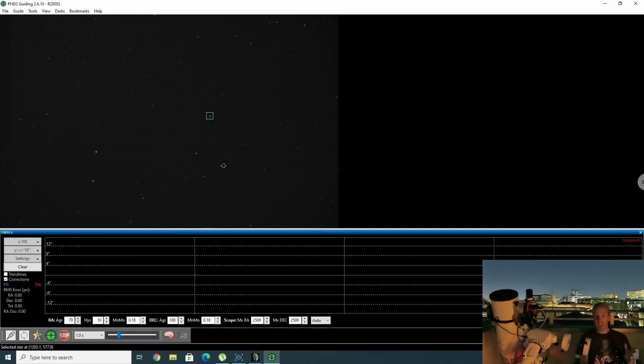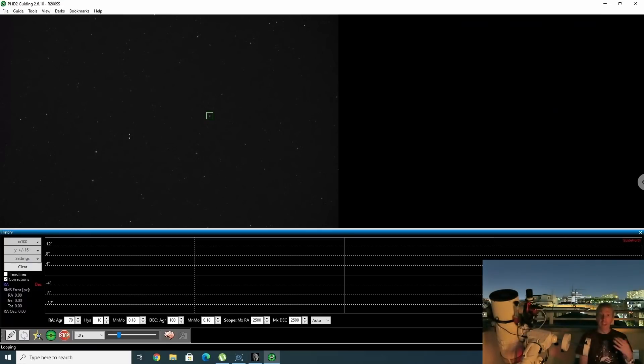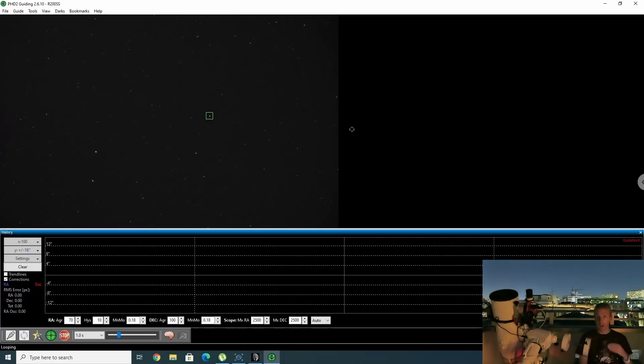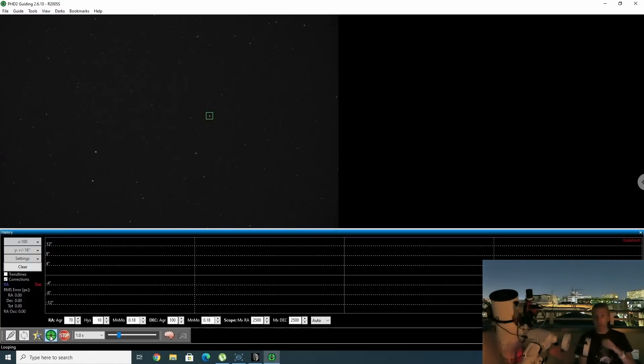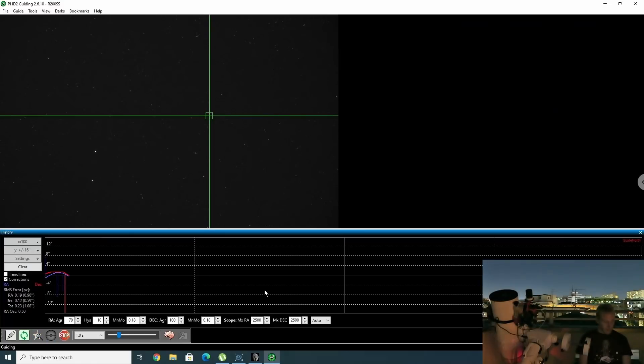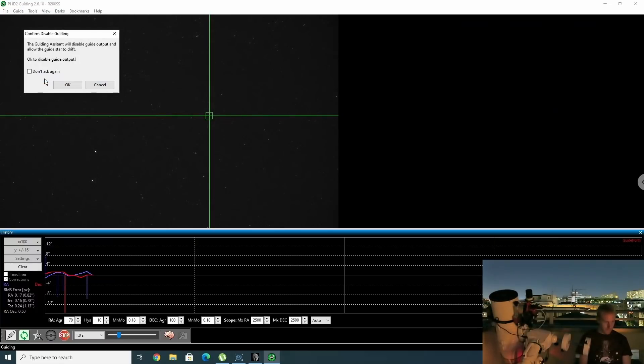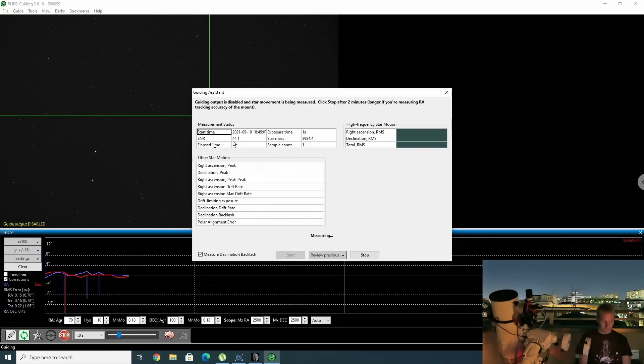Okay, and I am now in PHD2 and I have slewed the telescope to an area that's not far from Altair, which should give us a good idea of if we experience declination drift while guiding. I've selected a star that has a good signal-to-noise ratio of around 40 and it's not saturated either. So this is going to be good for both guiding and for the guide assistant. I'm going to first calibrate my mount, just force it to recalibrate just so that we make sure that PHD2 is properly controlling our mount. Okay, and I can see that now we are guiding, so I can go inside our tools and select guiding assistant here. And it will disable the guide output and allow the guide star to drift, so yes, let's do it. We'll need to wait for a few minutes.